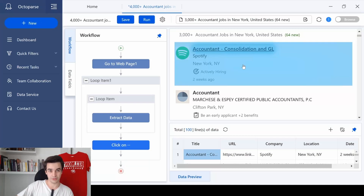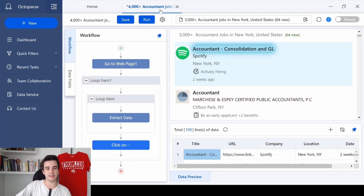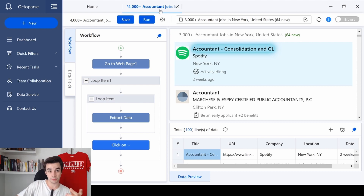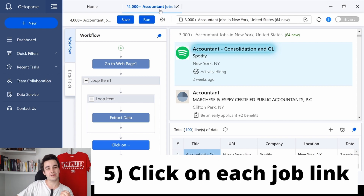At this point you have two options. If you already have all the information you need, you can stop here — simply save your task, run it, and you will get results. But if you want additional information such as the job description or other detailed information, we need to click on each job link.